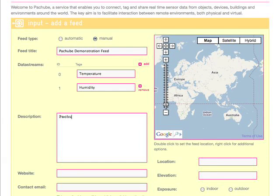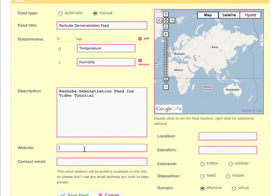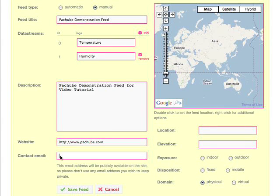I'm going to give a description of what the feed is, and then I'm going to add in the homepage of the website, which in this case is Patchbay, but obviously feel free to add in your own homepage. I'm going to add in a contact email address. Users of Patchbay can contact each other through Patchbay itself, so you only need to put in an email address if you want it to be publicly visible for non-Patchbay users.